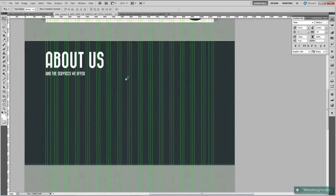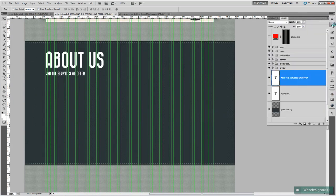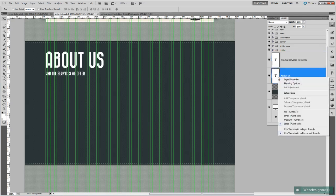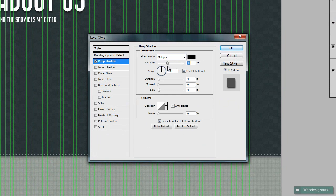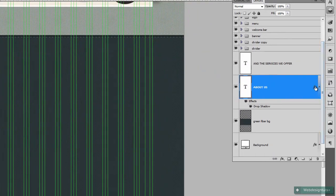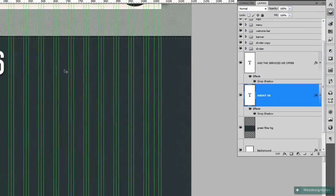Then we just need to give them a drop shadow. Open up the 'About Us' layer first, give it a drop shadow, turn down the opacity, make sure the angle is set to 120, with values 5, 0, 6, and turn the opacity up to about 45%. Click OK. Then just drag the effects icon into the next layer — hold down the Alt key and click and drag that up — and that gives that layer the same style as well.